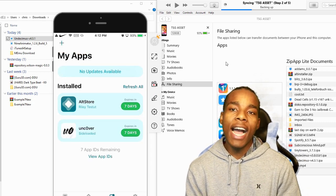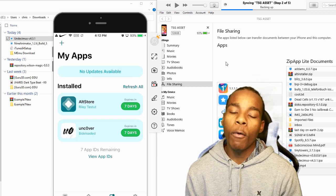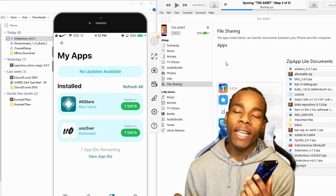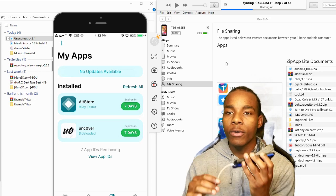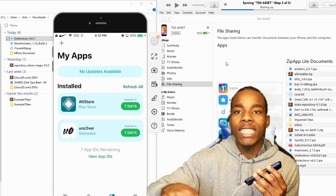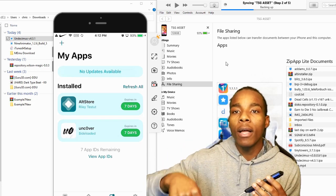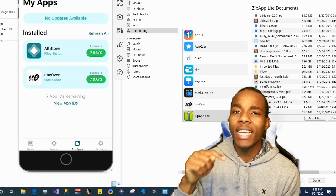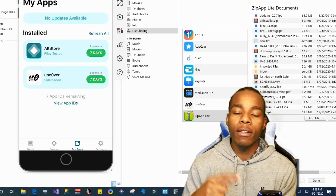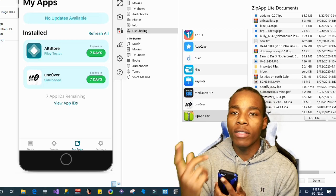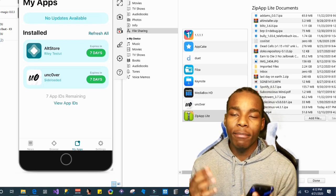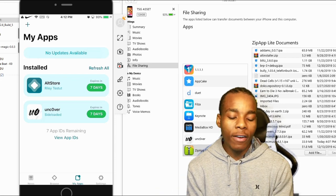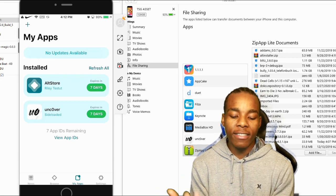Just a fair warning: when you are trying to reinstall an application that has been revoked, you need to plug your phone into your computer and also make sure that AltStore on your computer is open, so it can communicate with the server and the phone at the same time in order to re-sign the application.